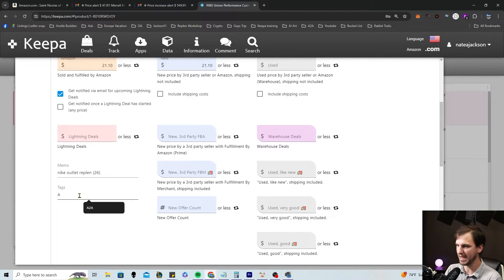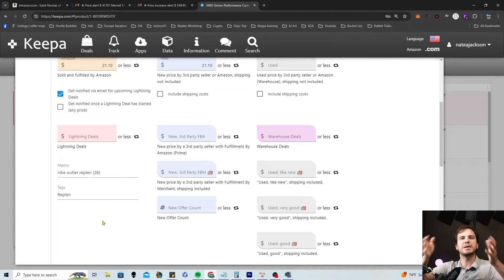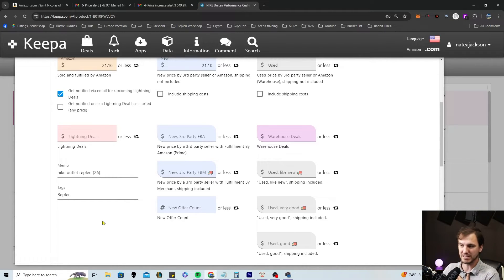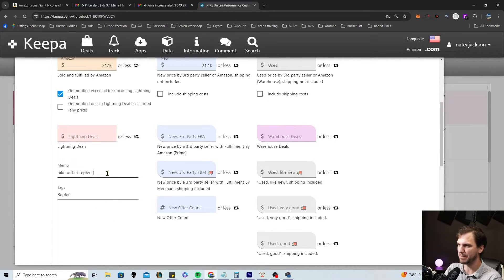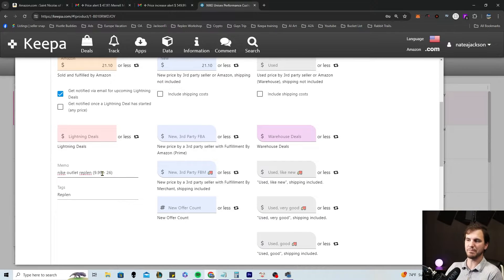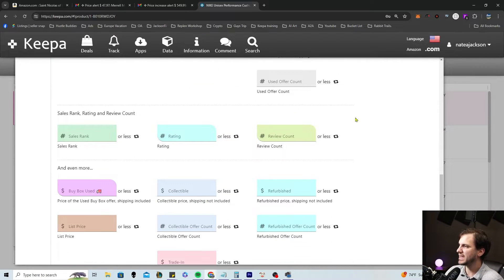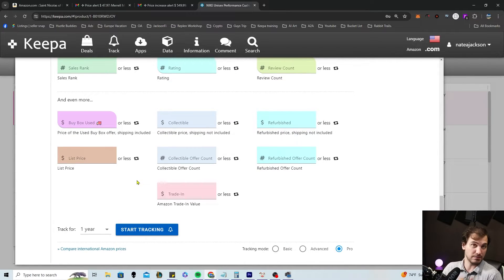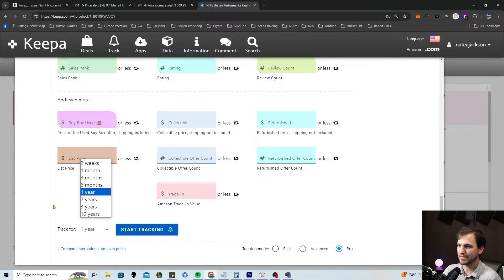Tags could be 'A to A' or 'replen,' whatever you want to do. Use these fields in a way that makes sense in your brain. I might put the buy cost — like $9.99 — into the memo alongside the sell price of $26, so I know what I'm buying it for and what I'm selling it for. That's my desired price point. I personally skip the rest of it. Track for however long you want — one year, two years, two weeks, whatever. We'll just do 10 years since it doesn't really matter. Done.